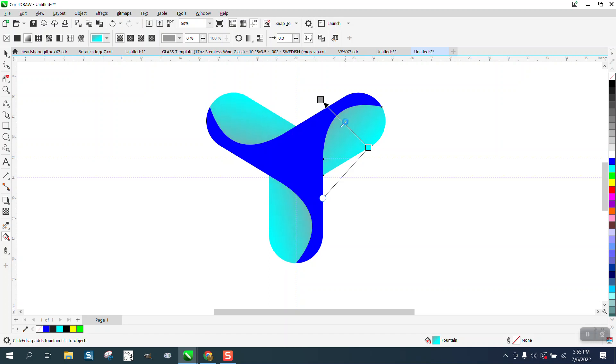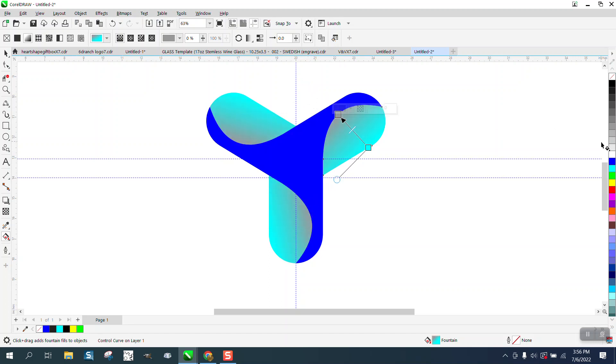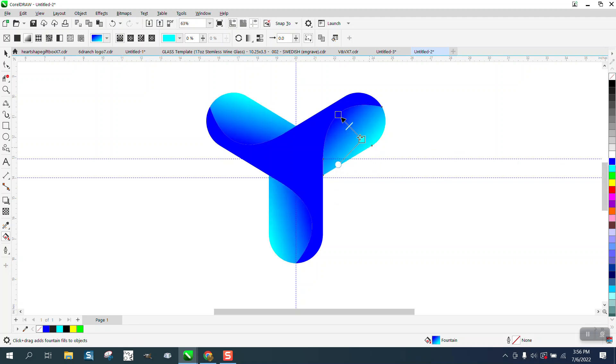So you can play around with it quite a bit, make it as dark as you want. You could actually bring that blue back in and bring this out or bring that up. Total different look.